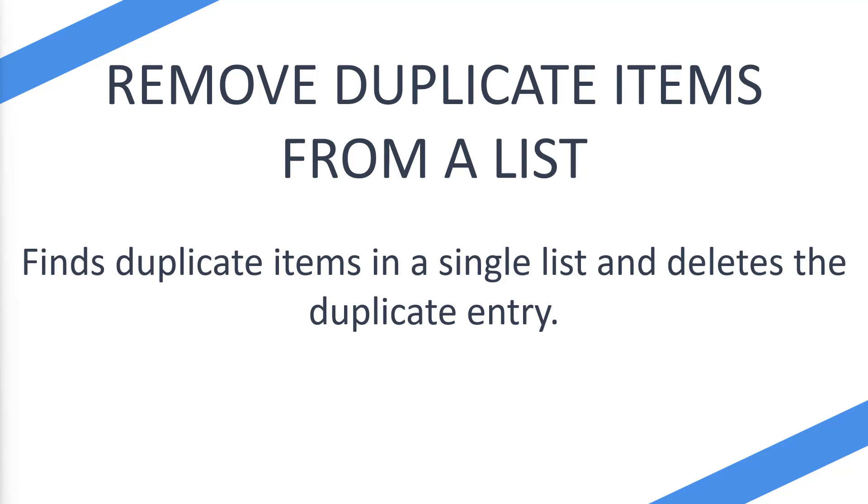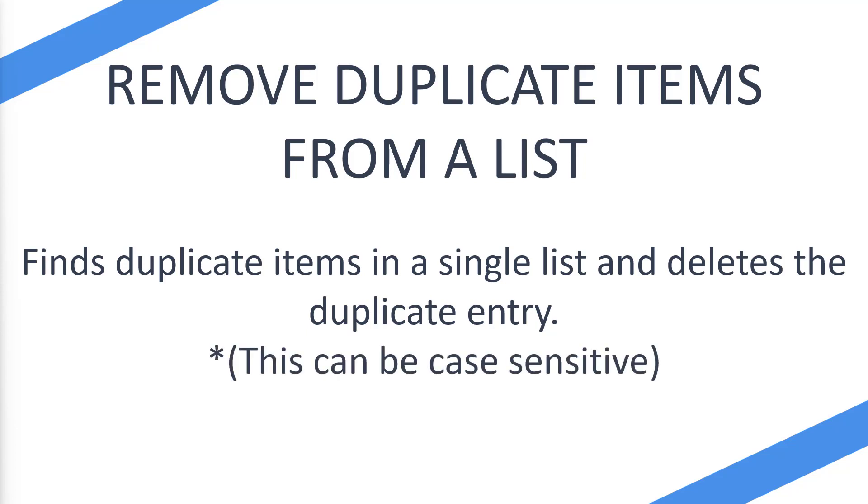This can be done with case-sensitive items. If we have a capital F FlowJo and then just a lowercase F FlowJo in a list, we can make sure that we remove any duplicates that contain case sensitivity, or we can turn that off and ignore that.